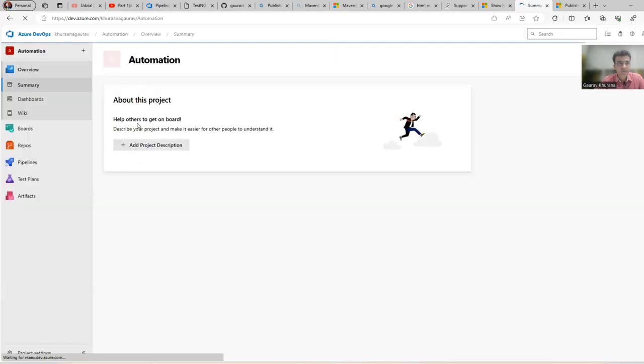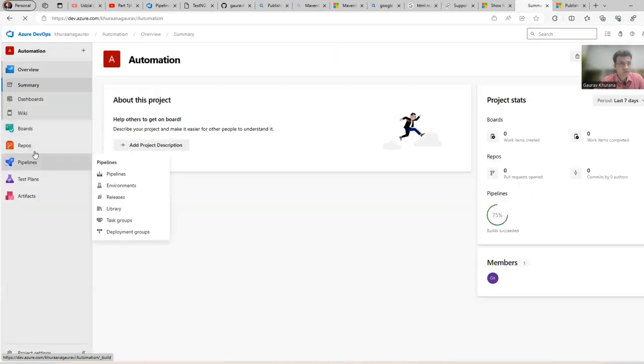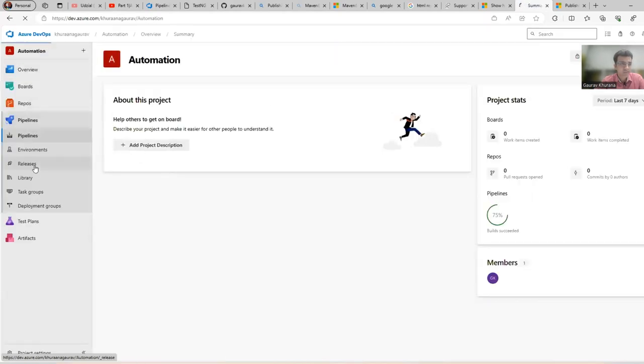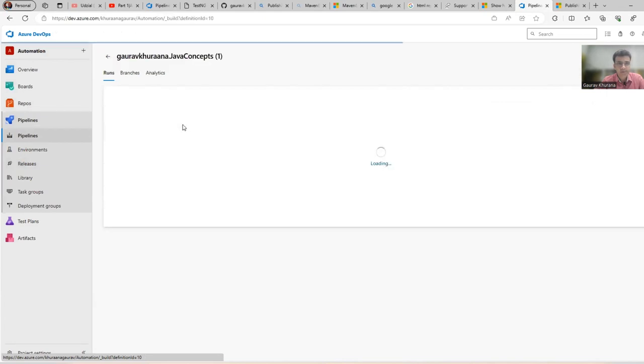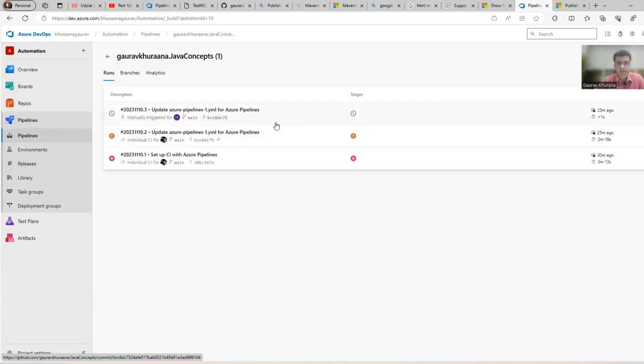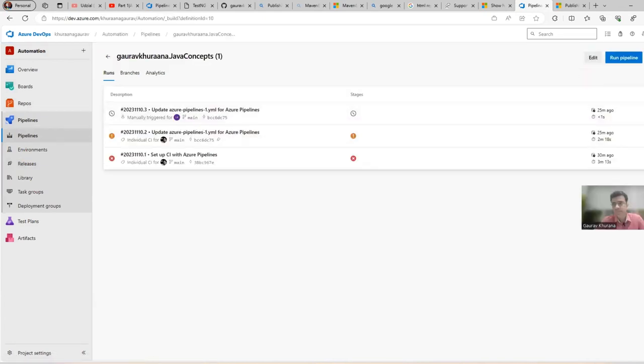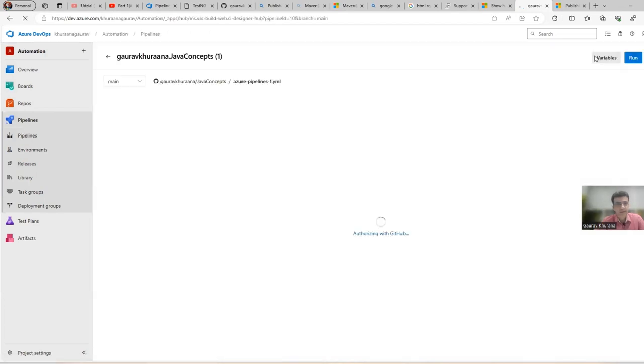Now I can go to my organization and under Automation, let me see my pipeline. This was the pipeline we created in the previous video for GitHub. I can edit this pipeline.